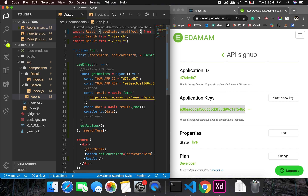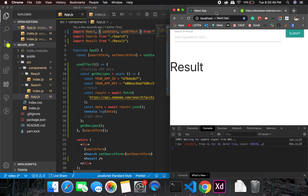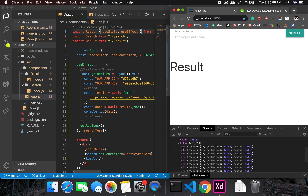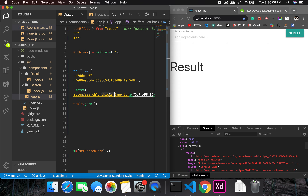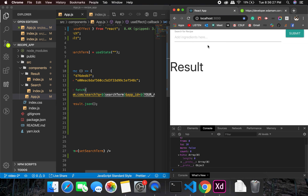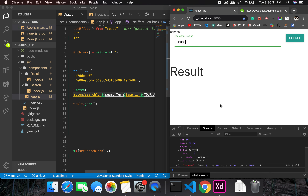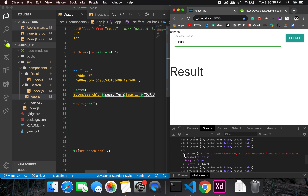The errors are gone. We're getting a response and in the response we get a bunch of recipes — with a key name like 'chicken'. Let's try using a search term: initially it's empty so it shows nothing, and when I type 'banana' it fetches a list of recipes.